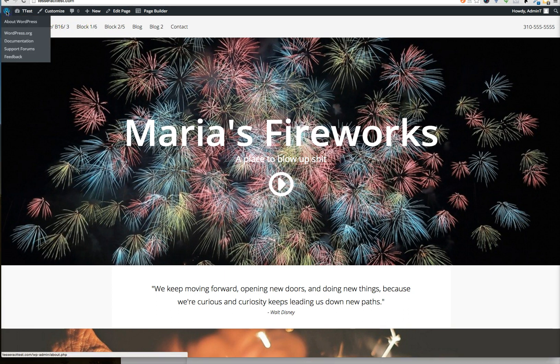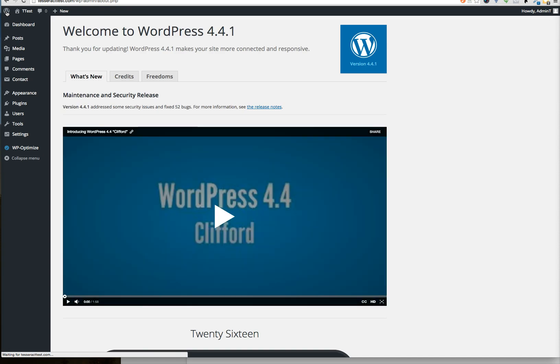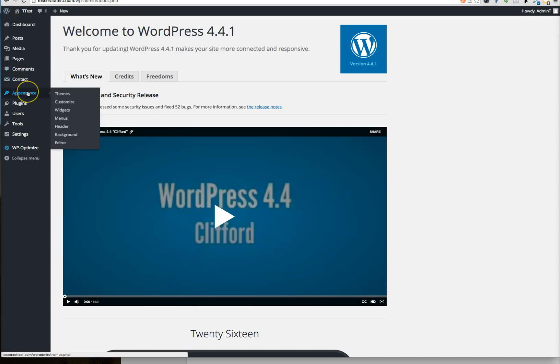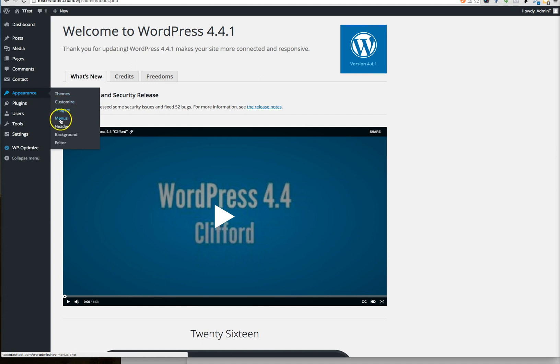So the first thing you want to do is go back into WordPress and go under your Appearance and then Menus right here.